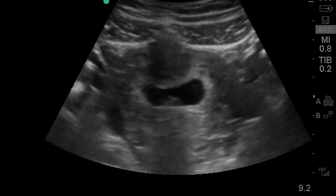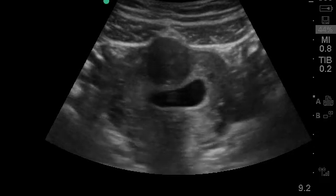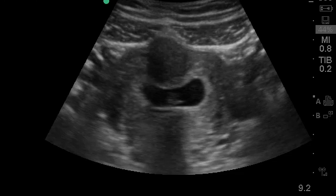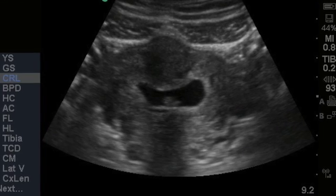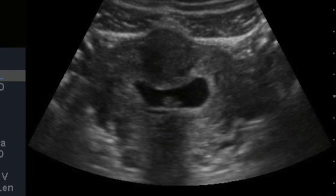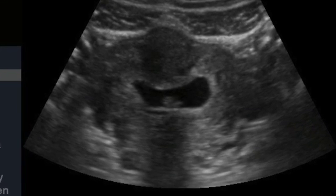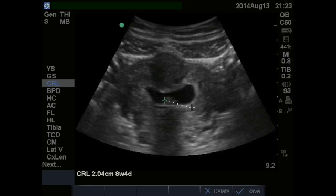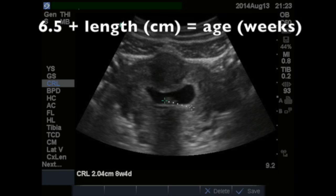If you see a fetus, you can measure the length to determine age using the ultrasound machine calculations or use the poor man's estimation: 6.5 plus the length in centimeters equals the age in weeks.